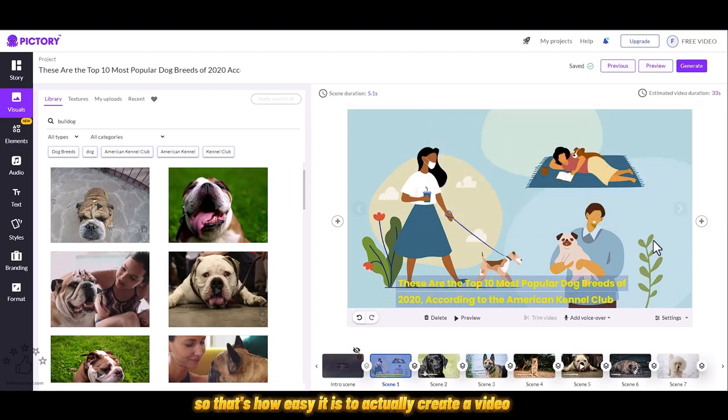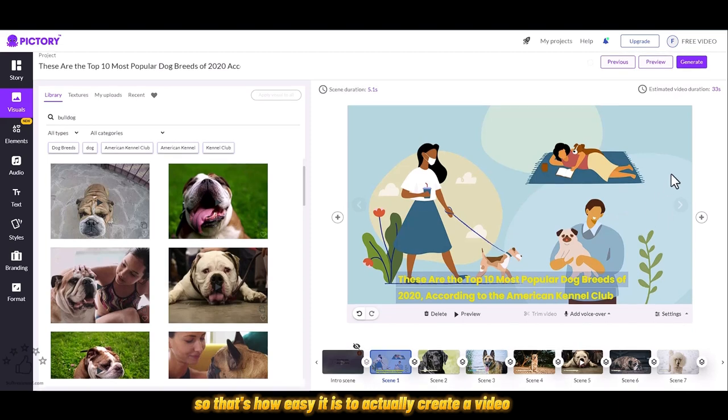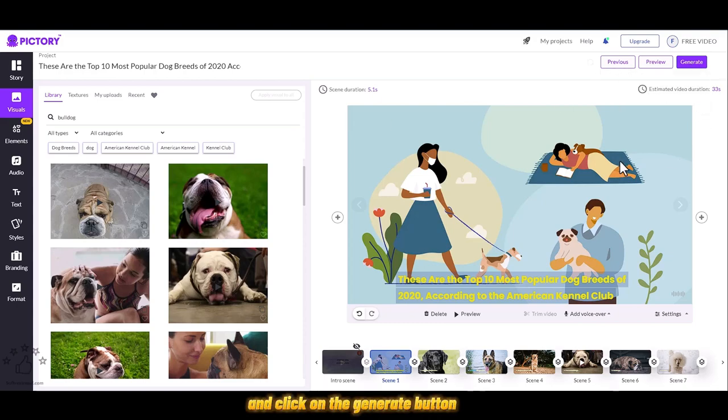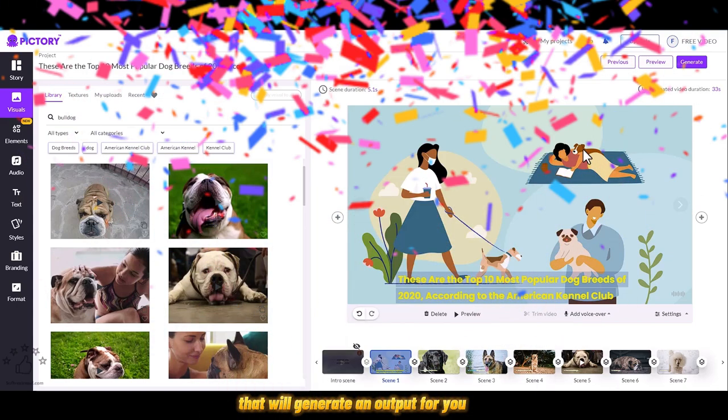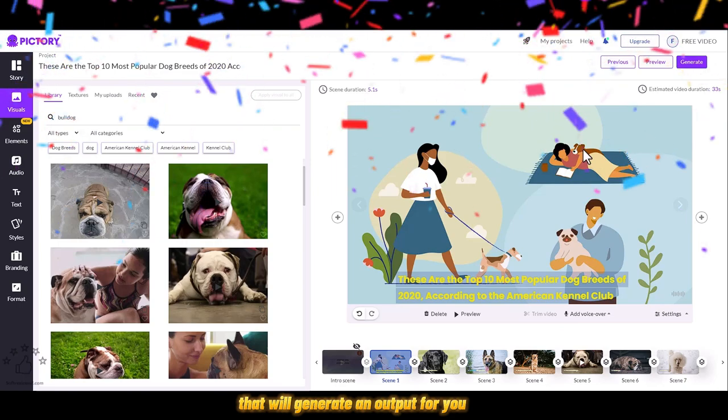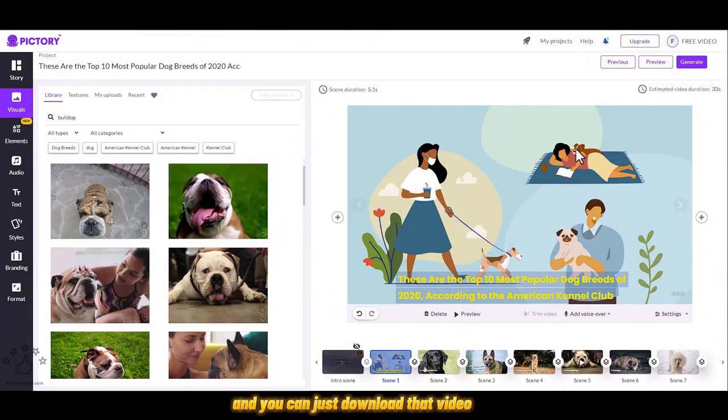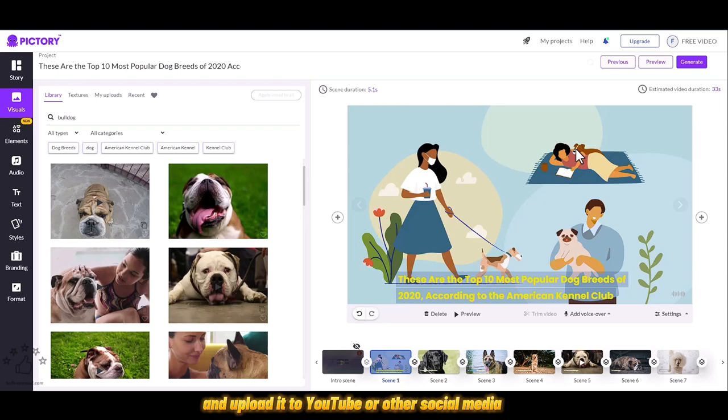That's how easy it is to actually create a video. Once you're happy doing all the changes, you can always come here and click on the generate button. That will generate an output for you and you can just download that video and upload it to YouTube or other social media.